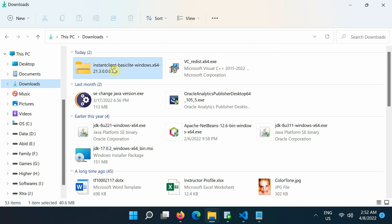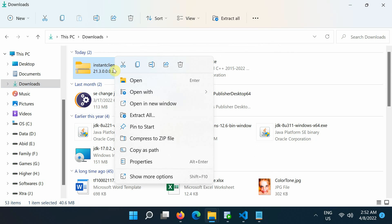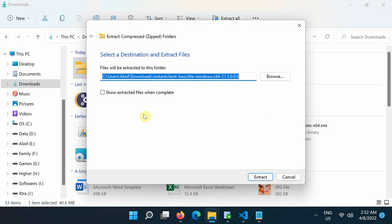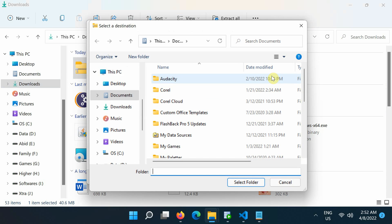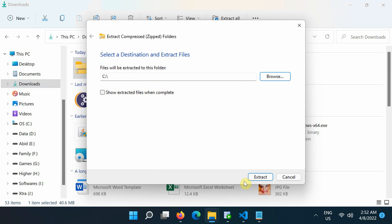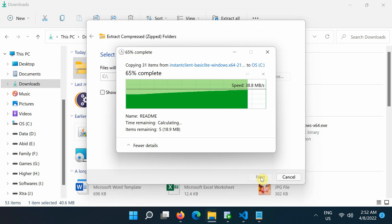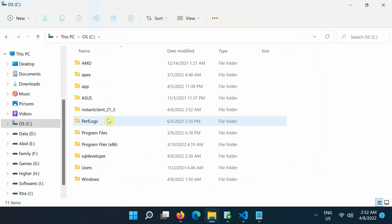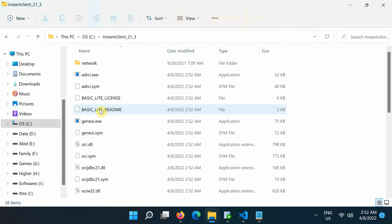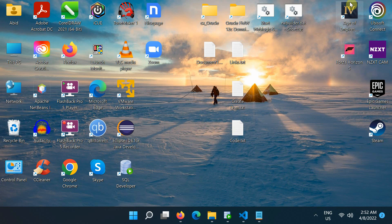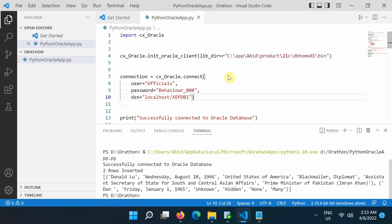Next, unzip the downloaded Oracle 21c Instant Client Basic Lite package into C drive. Now, go to C drive and copy the Instant Client Library's directory path, and paste or type it here in your Python file.